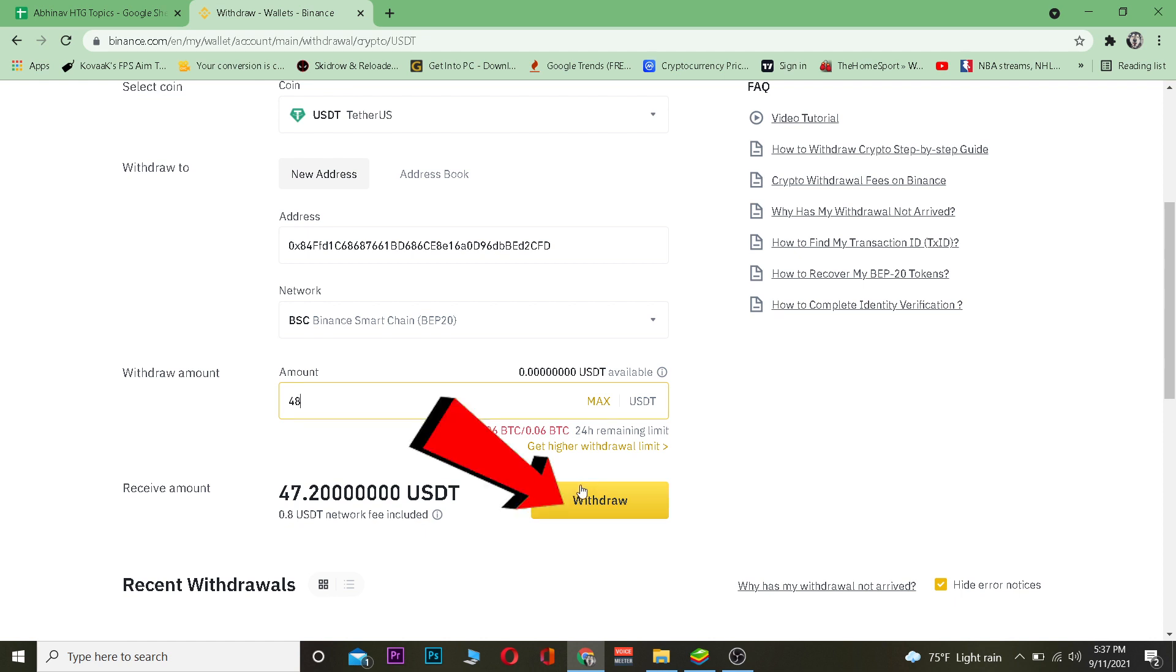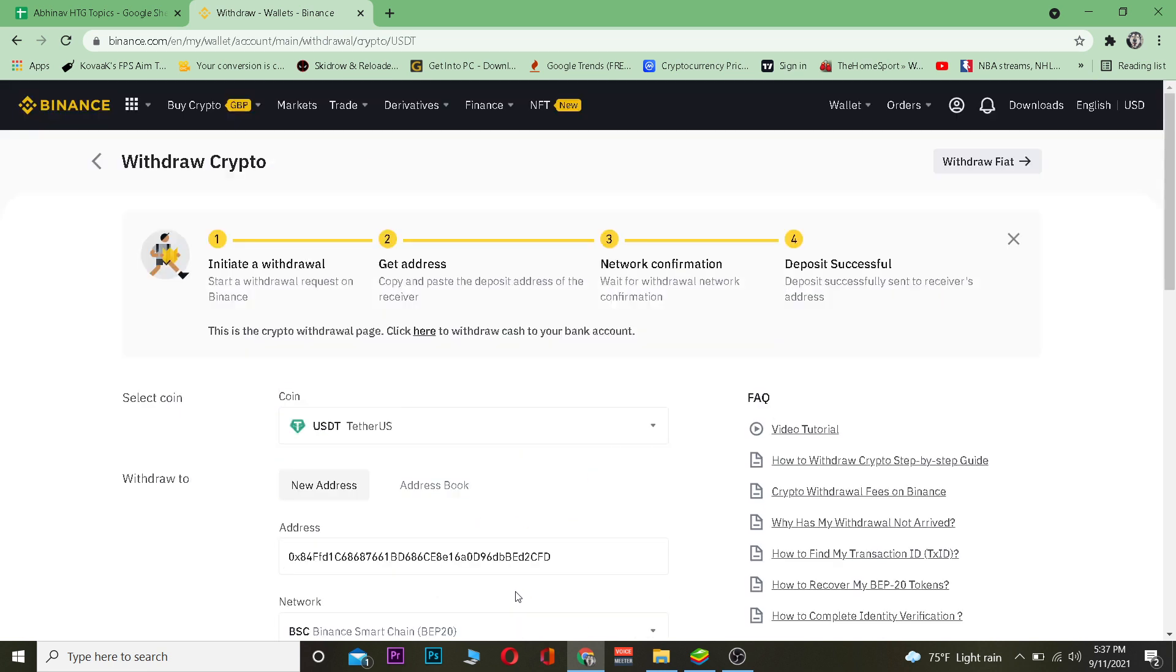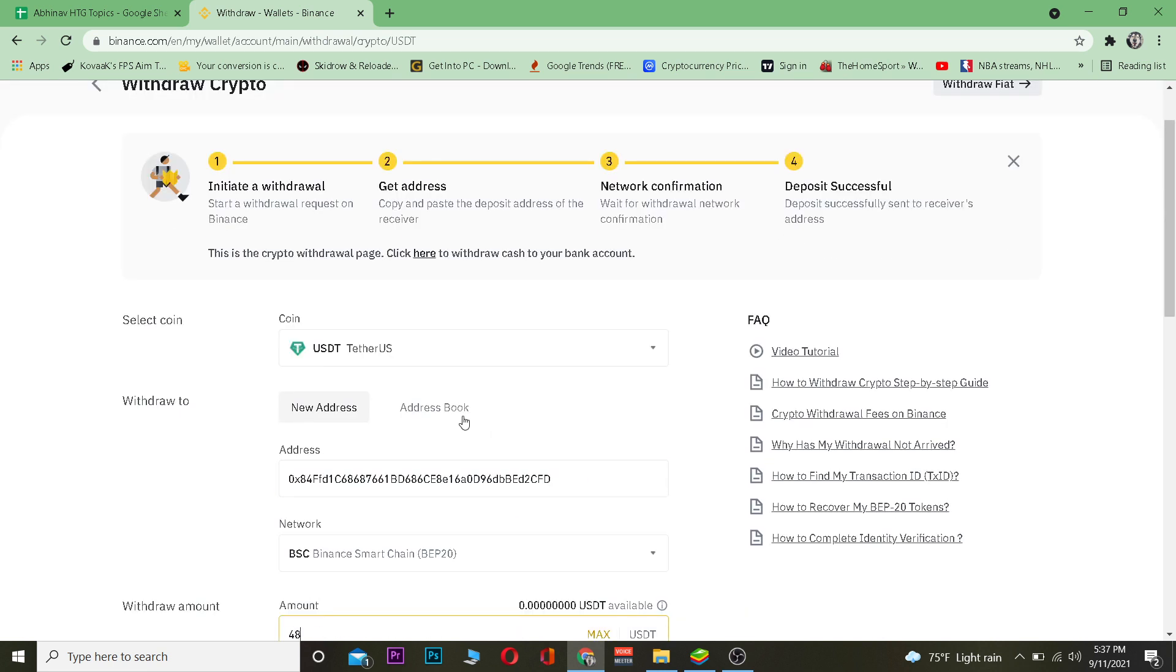After doing that, it's going to be transferred to my MetaMask wallet. So that's basically how you guys can do it. Hope you guys were able to understand the video.